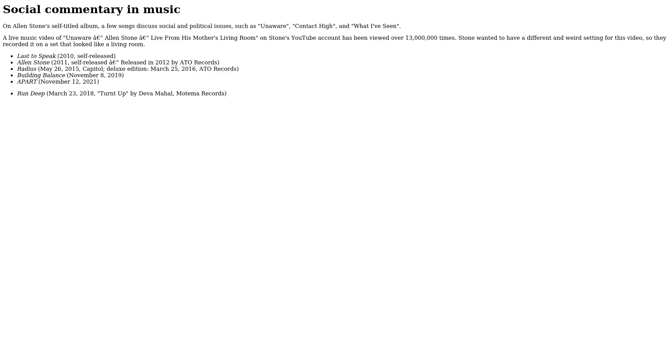Social Commentary in Music. On Alan Stone's self-titled album, a few songs discuss social and political issues, such as Unaware, Contact High, and What I've Seen. A live music video of Unaware from his mother's living room on Stone's YouTube account has been viewed over 13 million times. Stone wanted to have a different and weird setting for this video, so they recorded it on a set that looked like a living room.